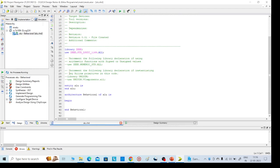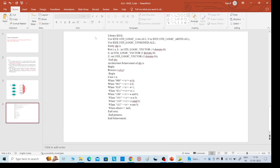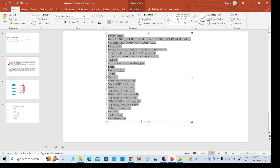Here we need to give the inputs, or we can go directly. This is our required code. We need to mention the inputs: A and B are the inputs, S is the selection line, and Z is the output.